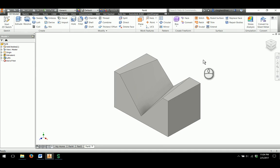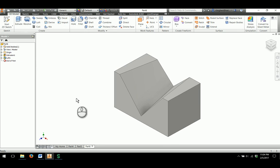This concludes how to use the Loft option or feature within Autodesk Inventor.